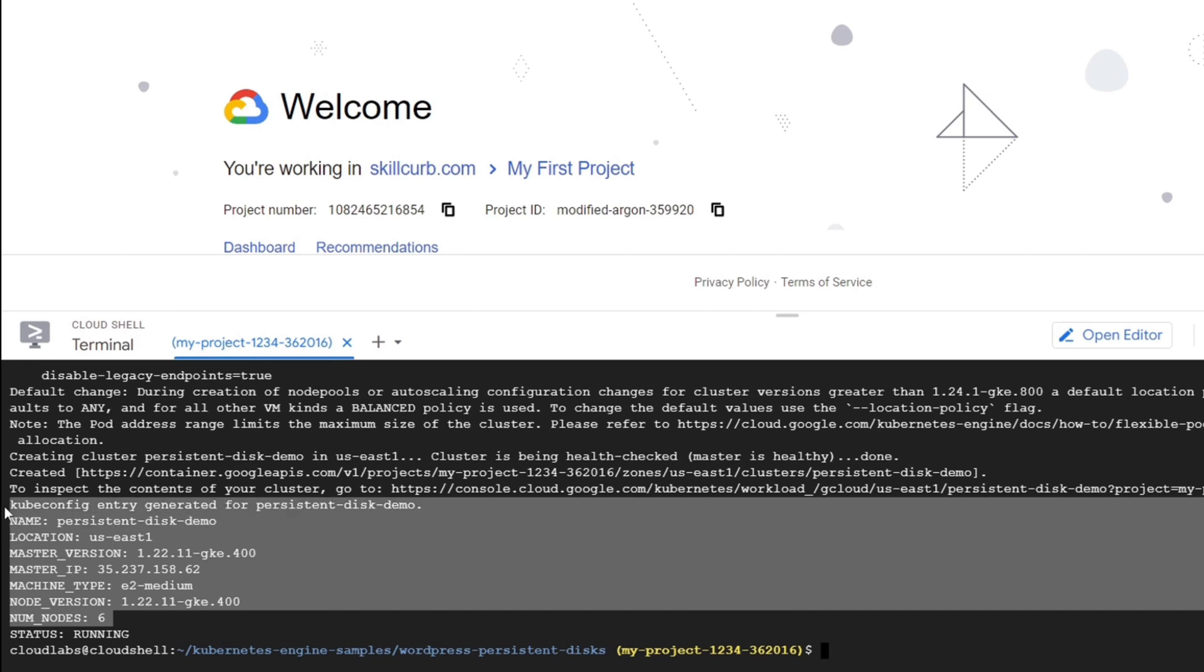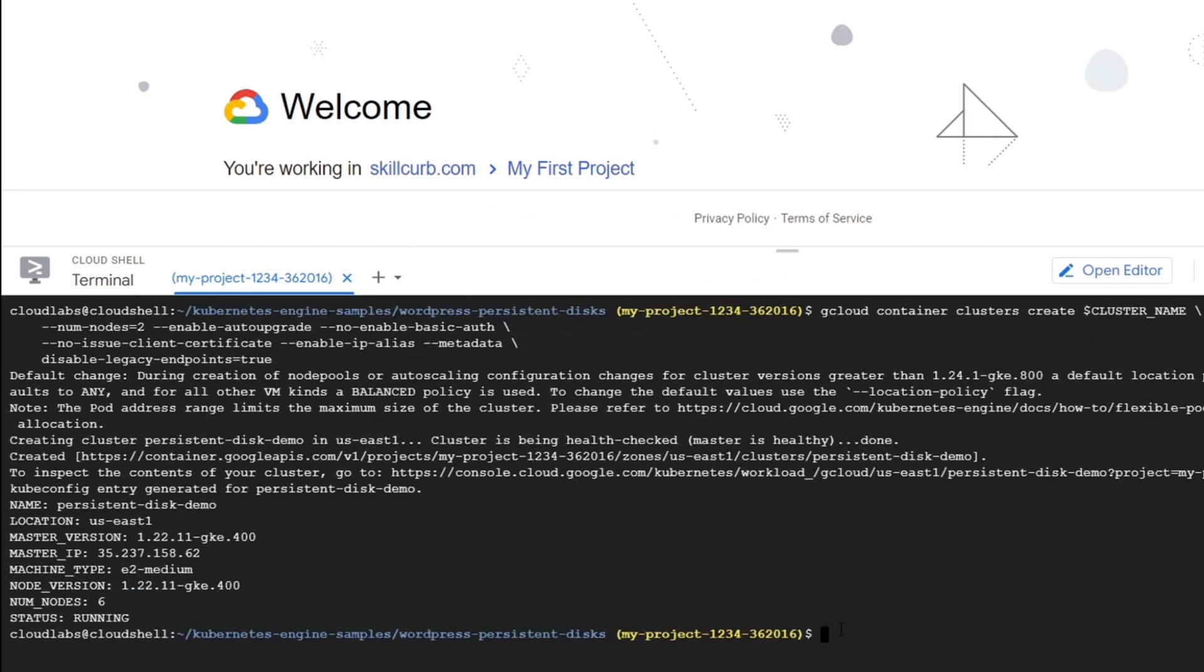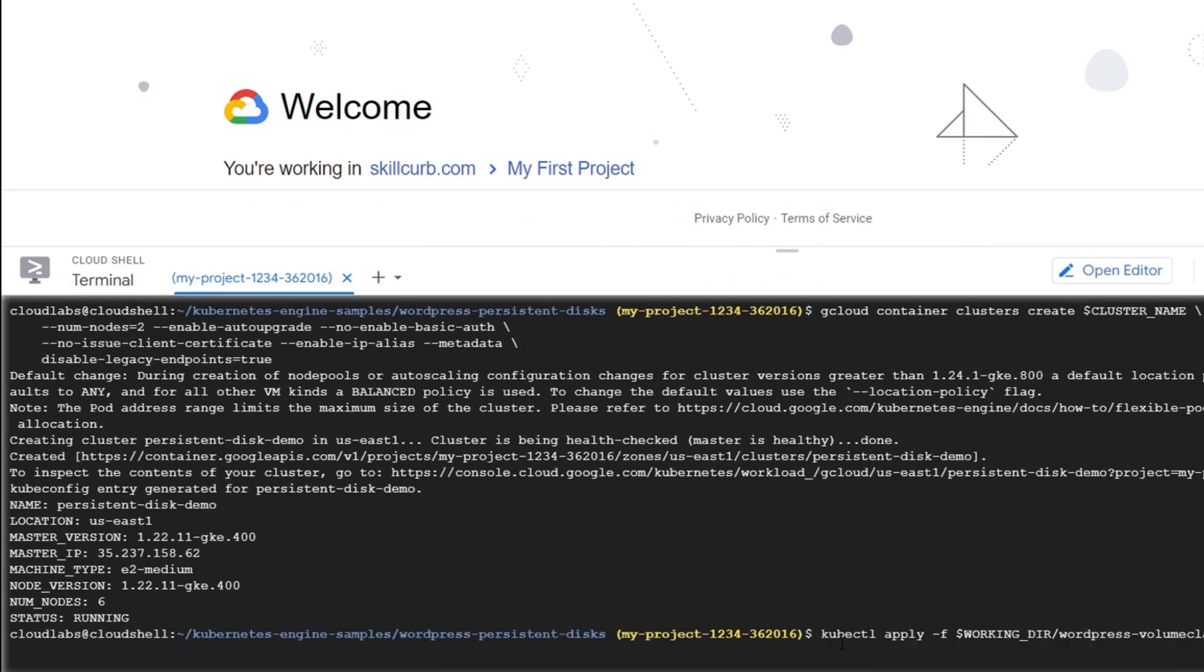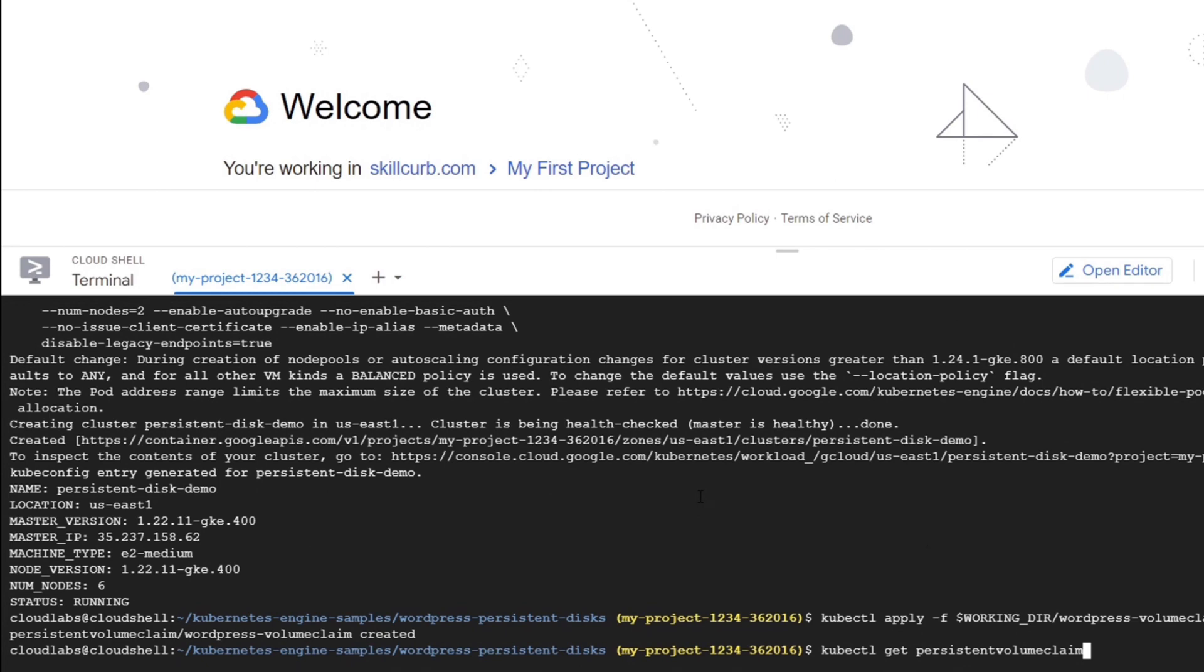The next step is to create a PVC as the required storage for the WordPress. GKE has a default storage resource installed that lets you dynamically provision the persistent volumes backed by the persistent disk. To create the persistent volume claims required for deployment, we use the WordPress volumeclaim.yaml file.